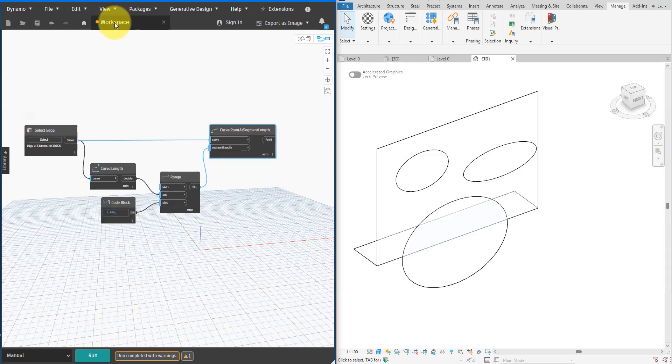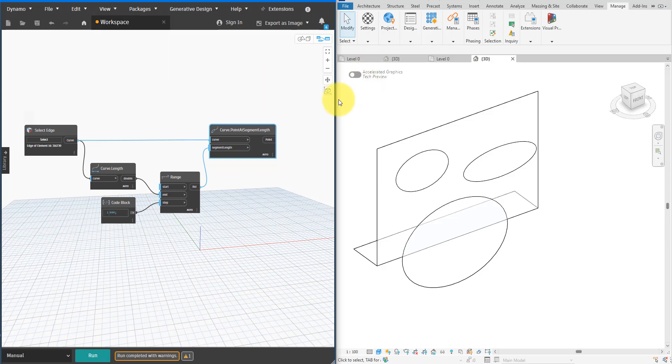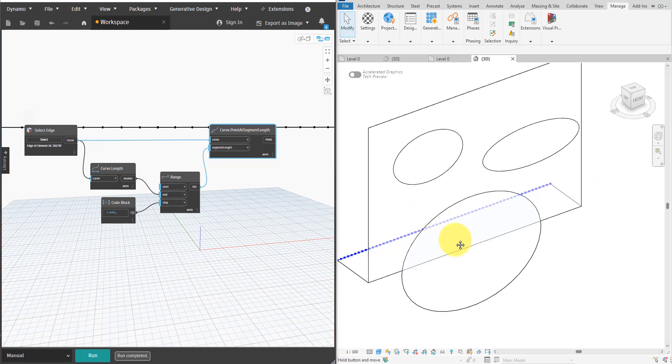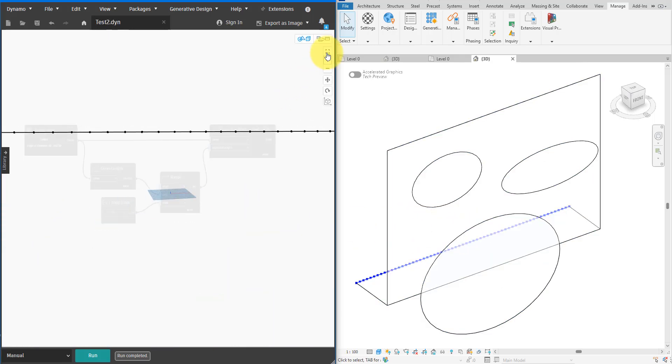With all that in place I can now add, connect, and then run the PointAtSegmentLength node. Let me also turn on the Dynamo geometry preview in Revit.